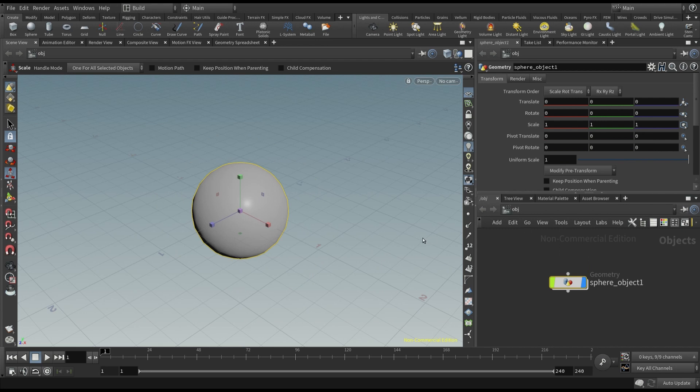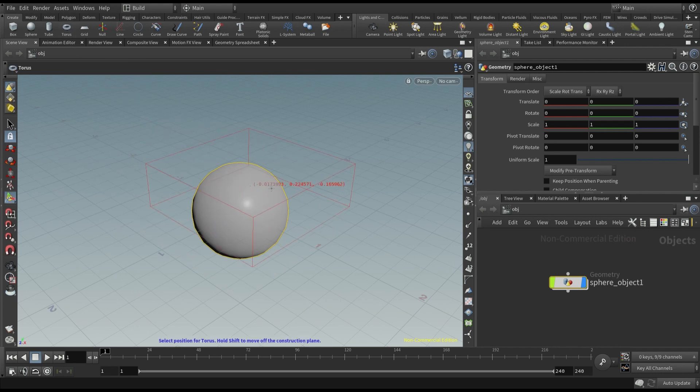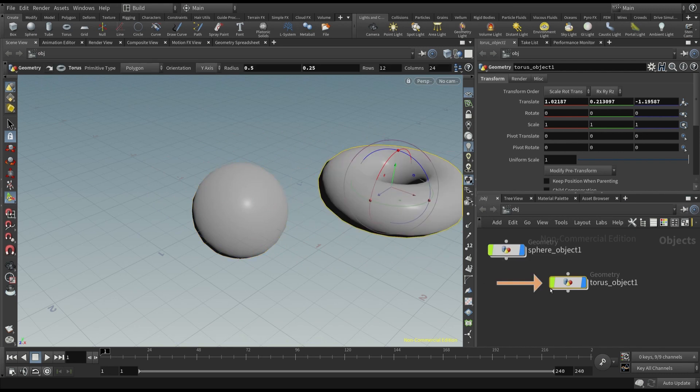As told before, we have a node that represents the sphere. And this is placed in the so-called object context. This is where all the objects are created. For example, if you click on the torus button, the related node is created in the same context.